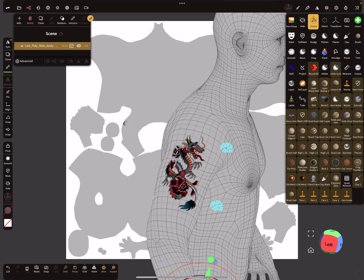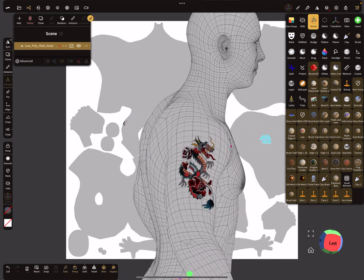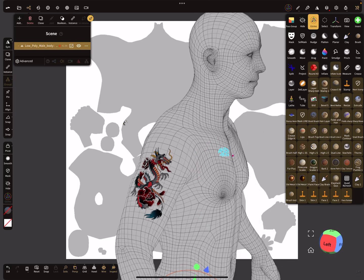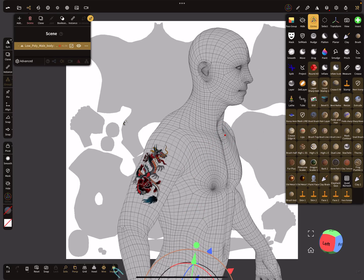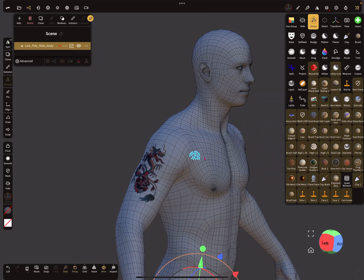It's baked on the UV map of the character.